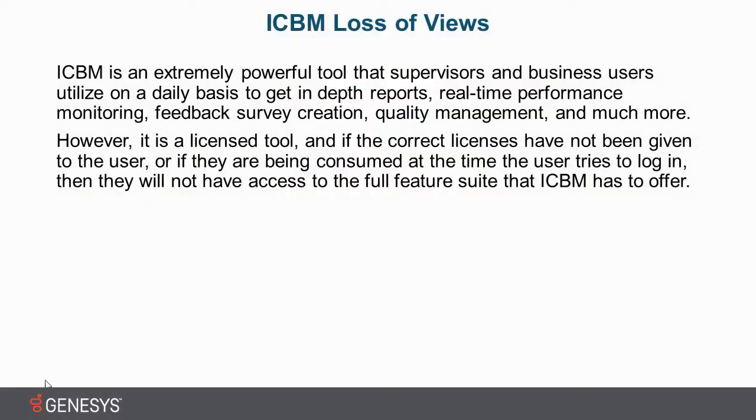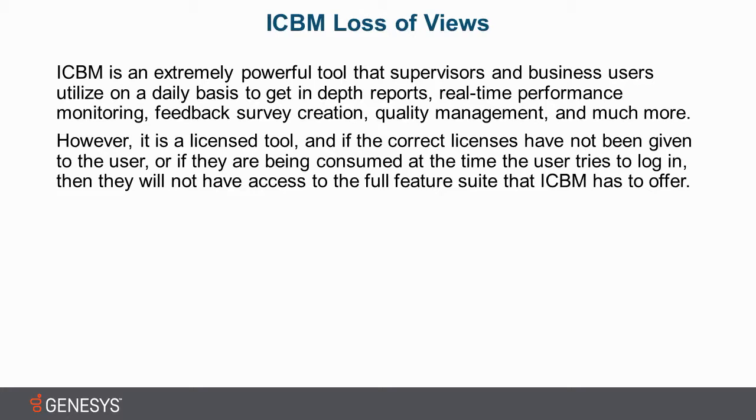Interaction Center Business Manager is an extremely powerful tool that supervisors and business users utilize on a daily basis to get in-depth reports, real-time performance monitoring, feedback survey creation, quality management, and much more.